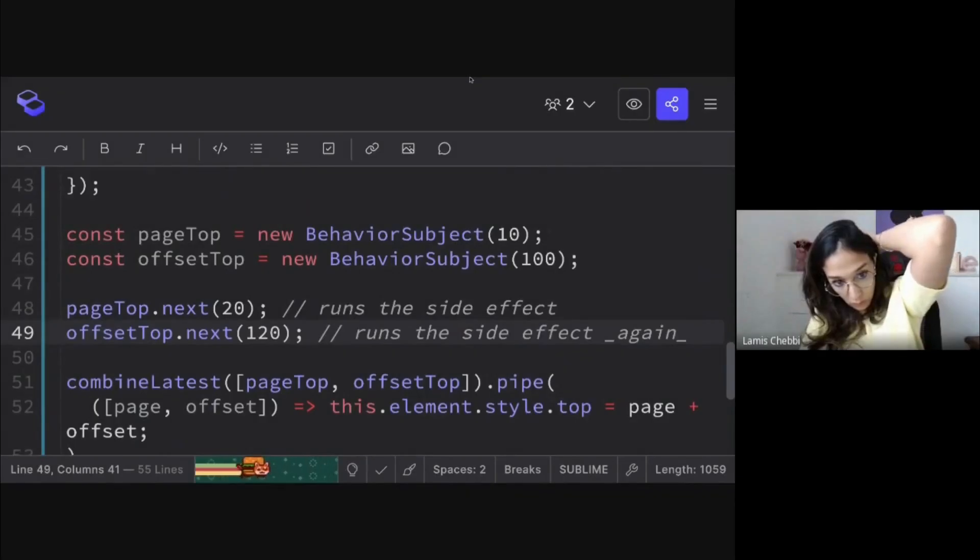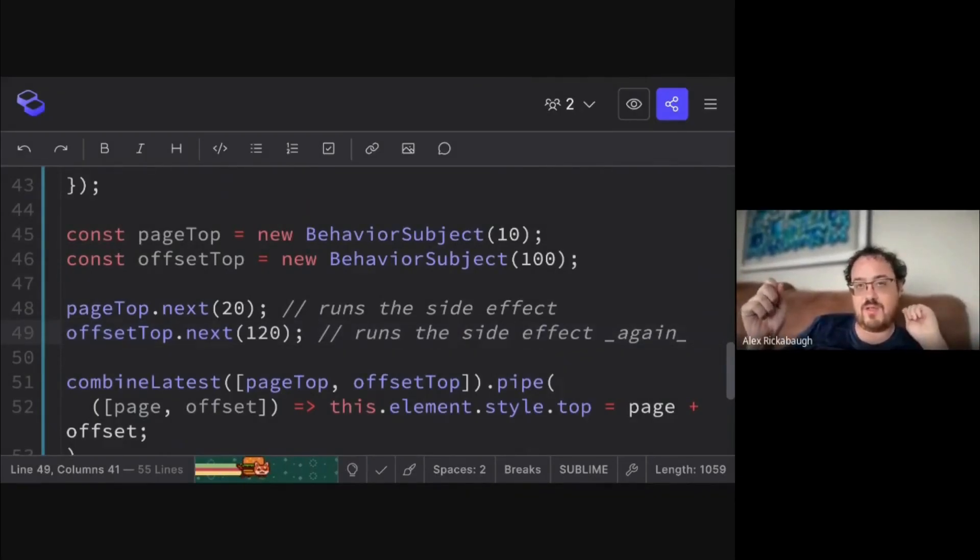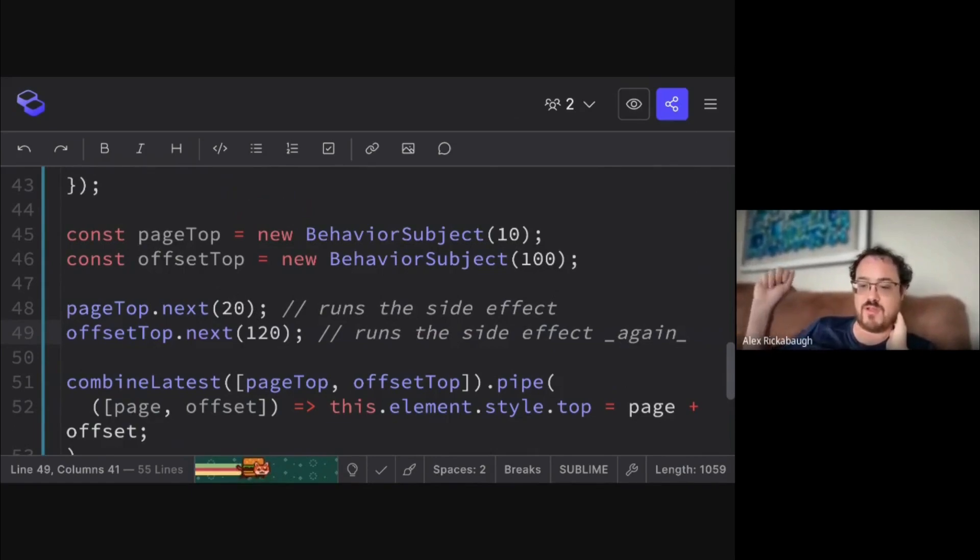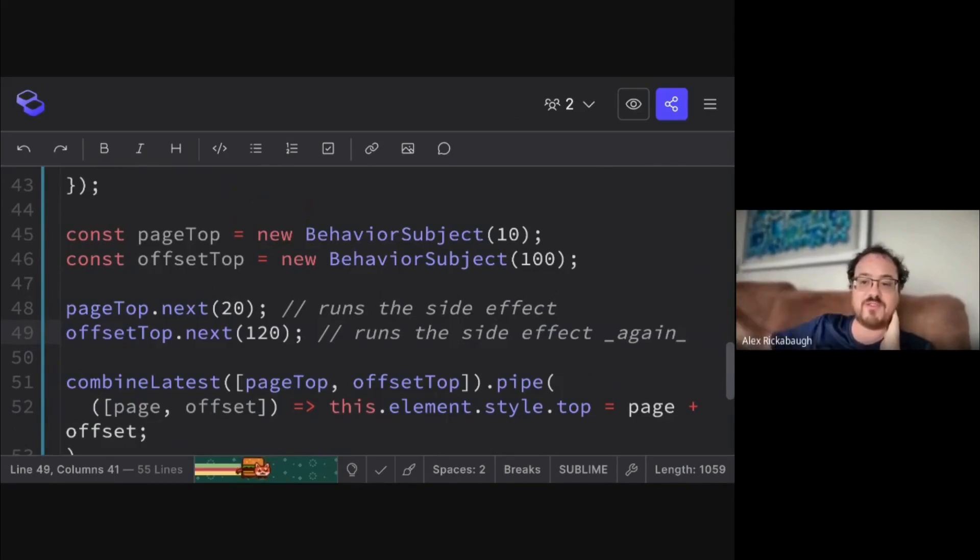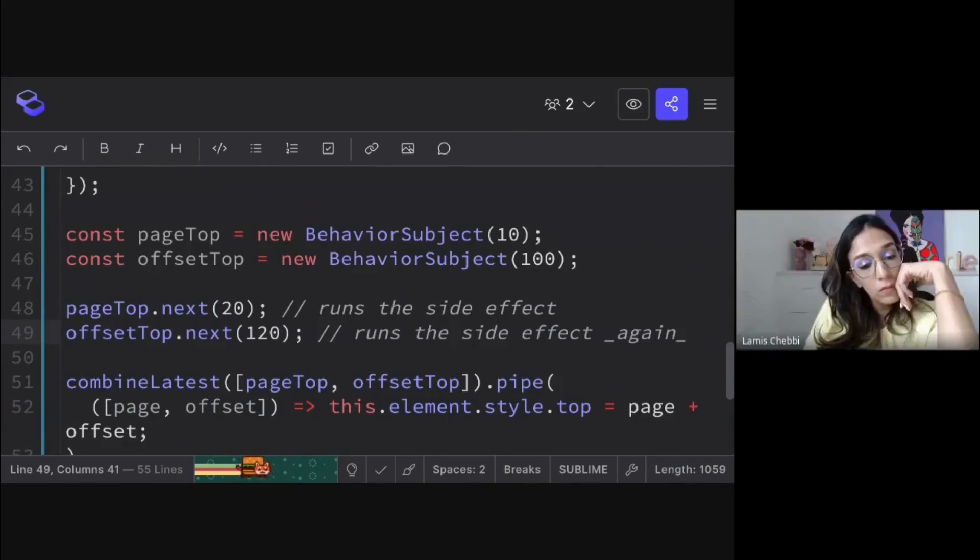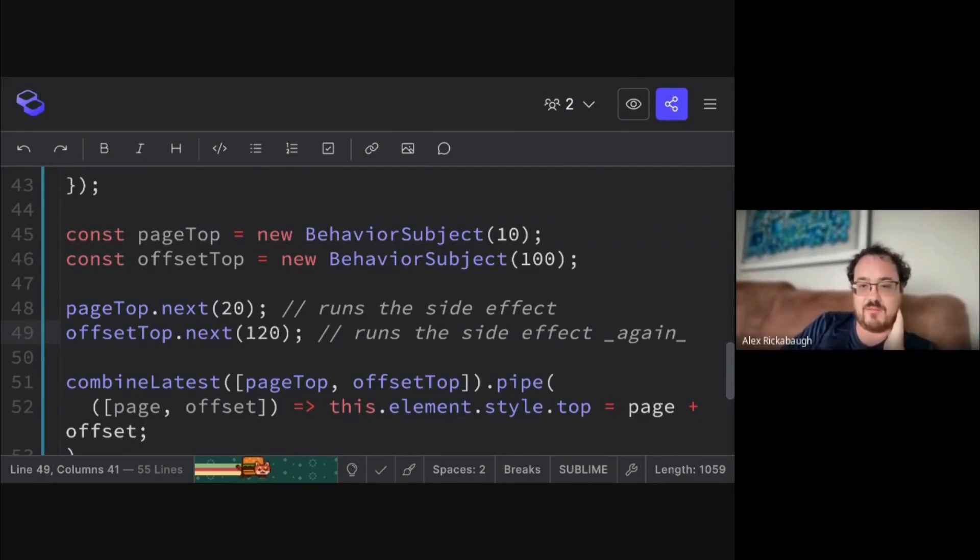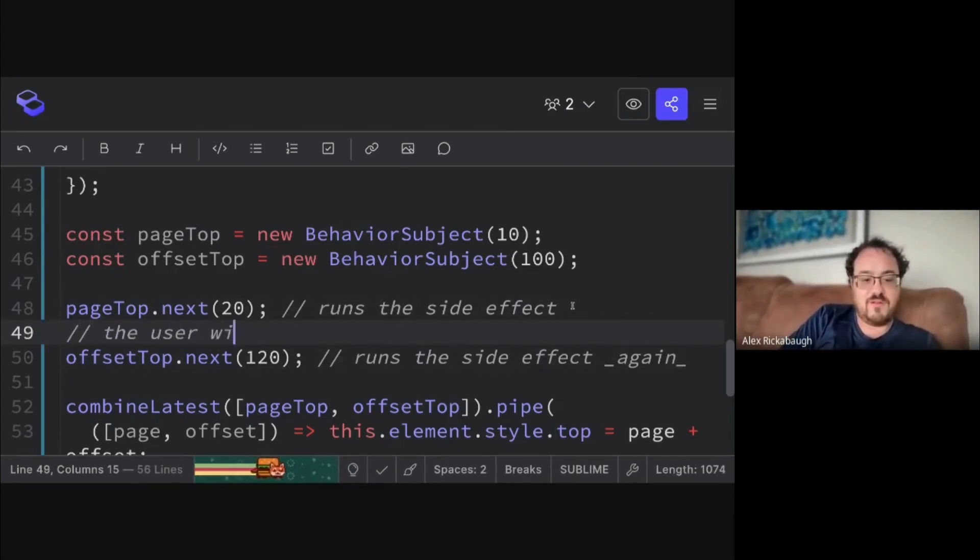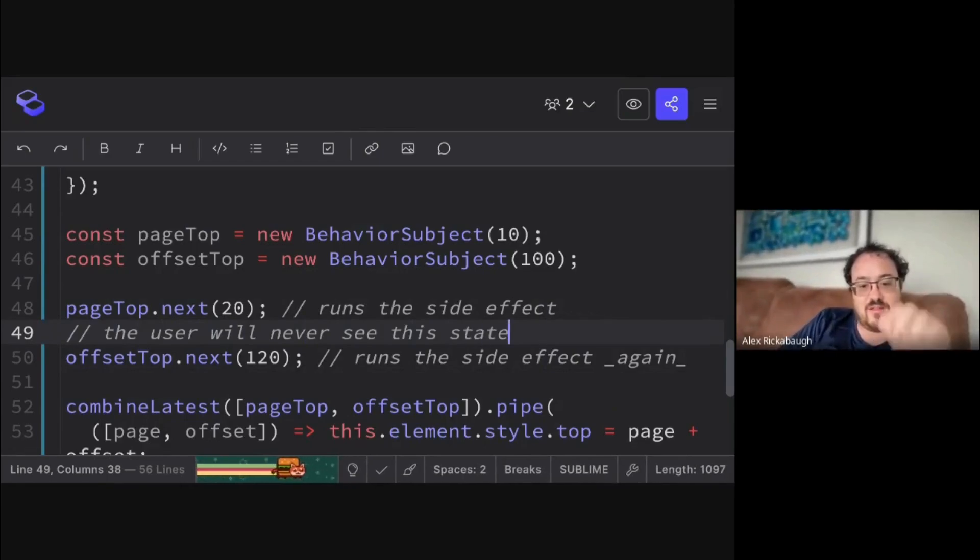If you think about it only in terms of watching an individual event happen, you can have multiple events in sequence and you'll run your event handler multiple times. That's what's supposed to happen, that's how events are supposed to work. But it's not a great way to propagate state because you don't really care about the intermediate state here. The user will never see this state.